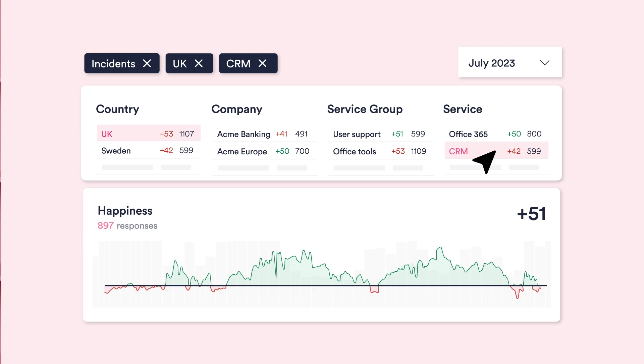It also needs to be something that multiple stakeholders can view and have visibility of. For example, a country manager may want to understand where their employees are losing productivity. A service delivery manager may want to understand how they can improve services across the whole service desk. It's really important to have lots of data points with all the facts that can relate to each of these different business units within an organization.